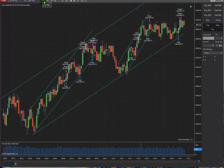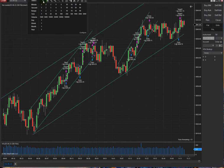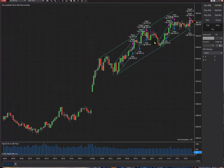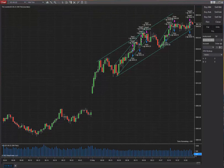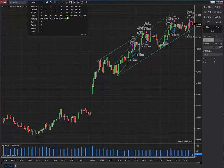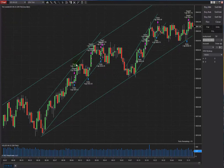We start with the macro to see whether the trades are high risk, medium risk, low risk, or very low risk. As you can see, there is an uptrend happening in the macro, which is the 500 tick chart.